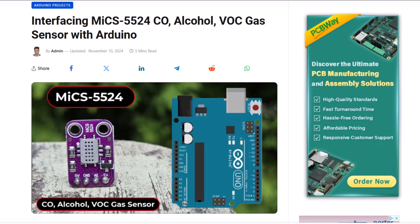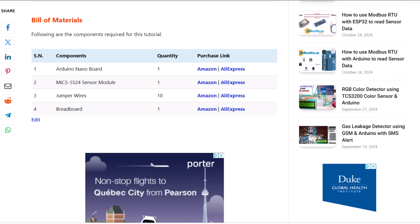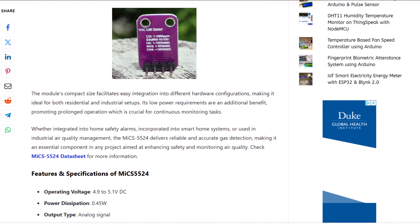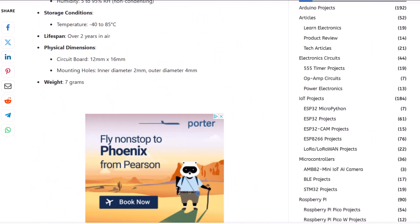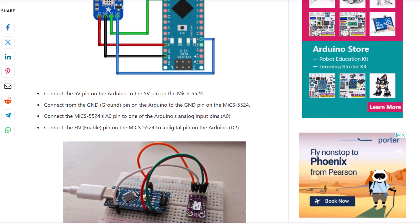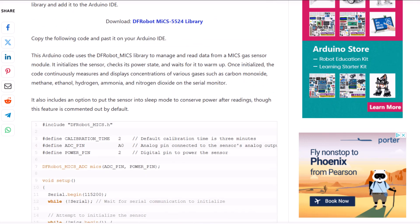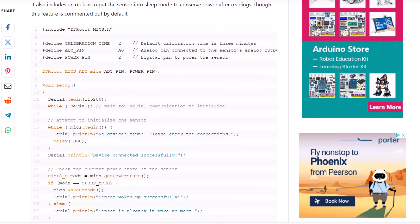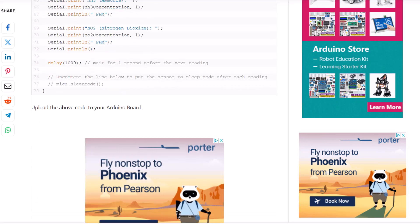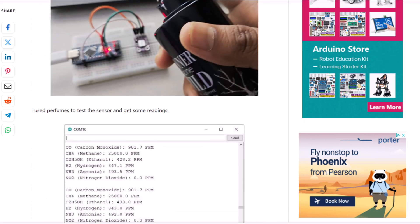Well, that's all from the tutorial today. The written tutorial for this sensor is given in the website article. Comment down in the comment section below if you have any questions. Thank you so much for watching. See you in the next video.